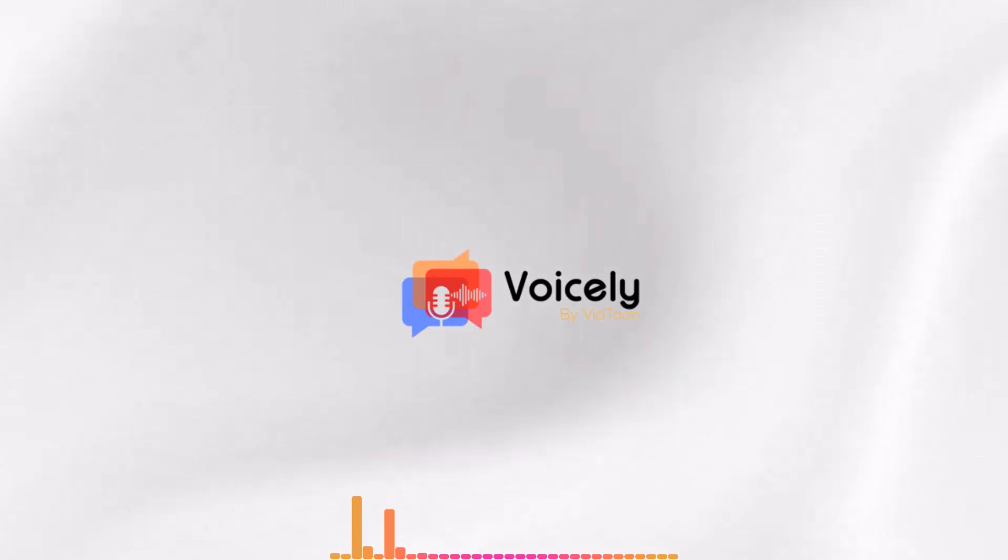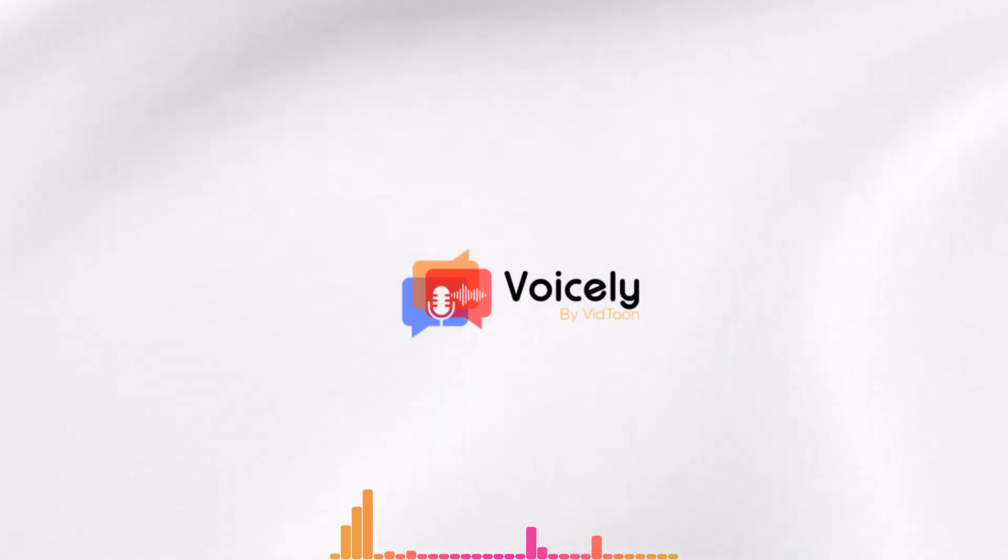Try Voicely today and bring your words to life with high-quality voices and voice cloning.